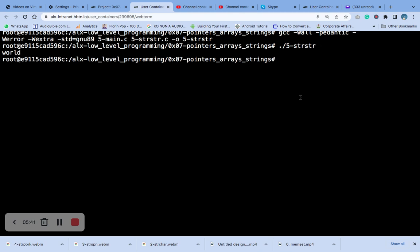The next thing to do is add, then the next thing to do is add the git commit and then push.